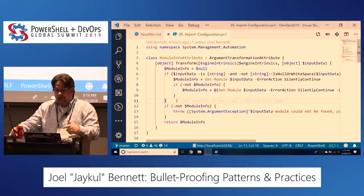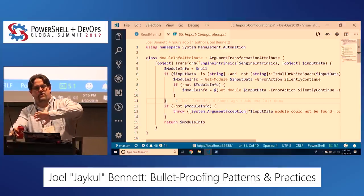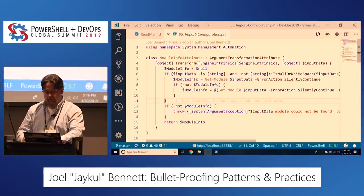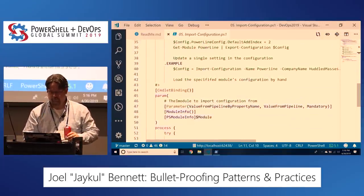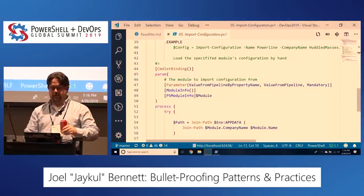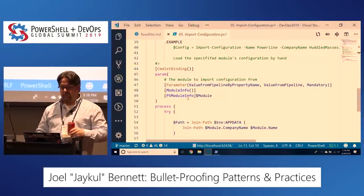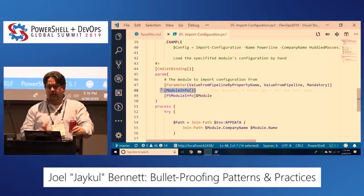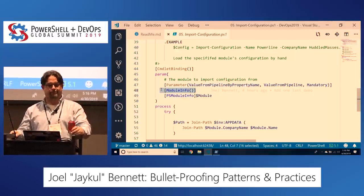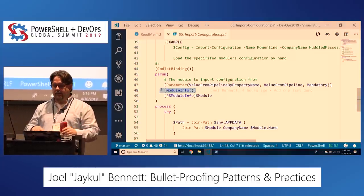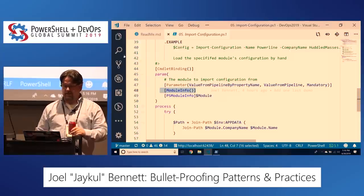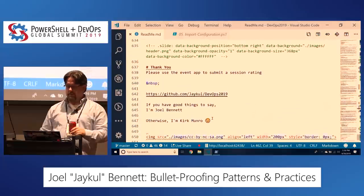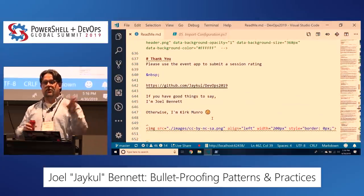That little thing just improves the usability of that command tenfold. All this is up — this is the thank you slide. If you thought my presentation was awesome, my name is Joel Bennett. Otherwise, I'm Kirk Monroe, everybody.